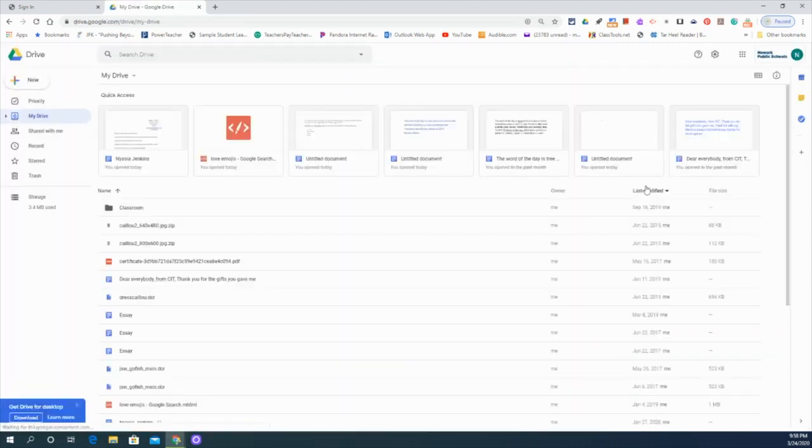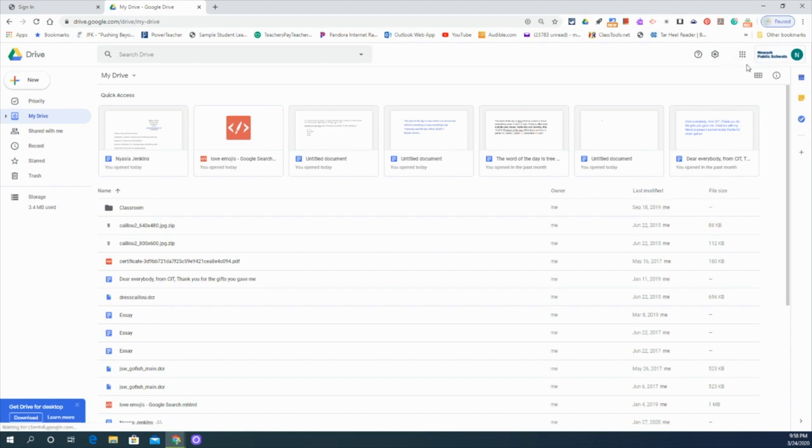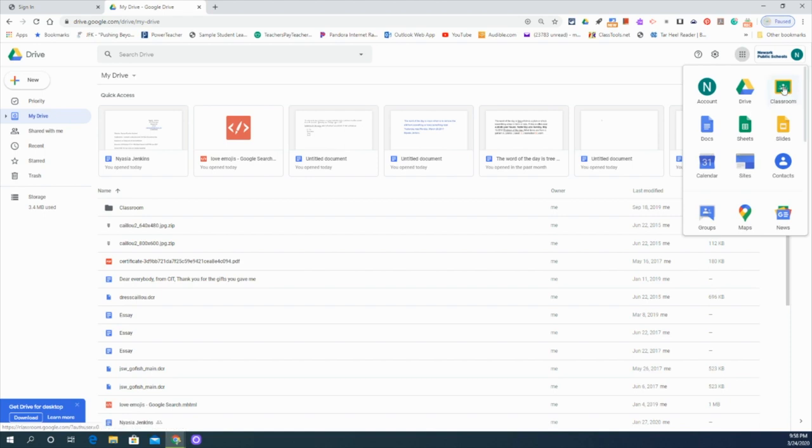So once you log in, you'll be in your Google Drive. And what you're going to need to do in order to access your classroom is go right up here, back up to the right hand side at the top. This little dial pad looks like a little phone dial. You're going to click on it. It's going to open up this menu and you're going to find classroom. Classroom is right here. It looks like a little chalkboard. You're going to click on that and open up your classroom.